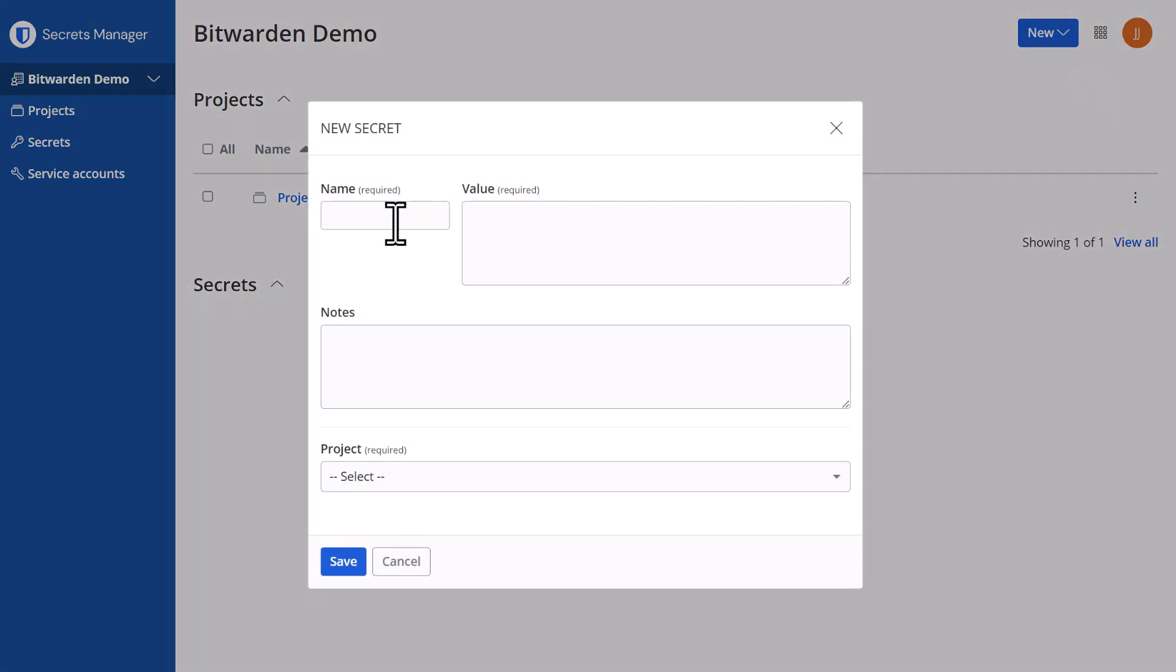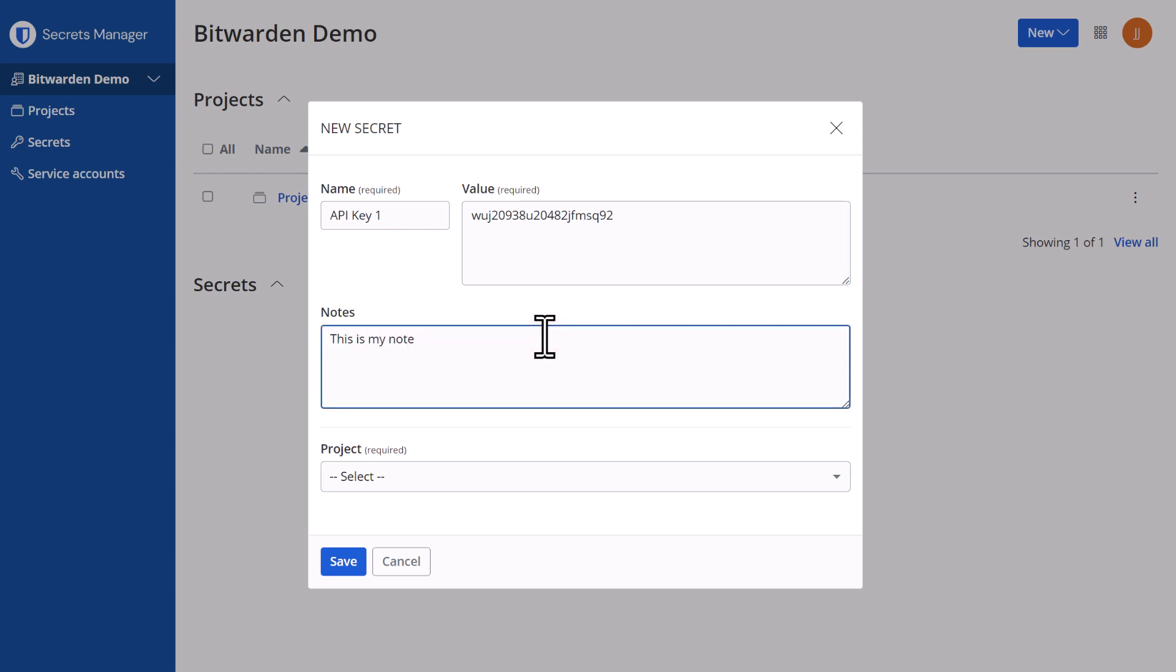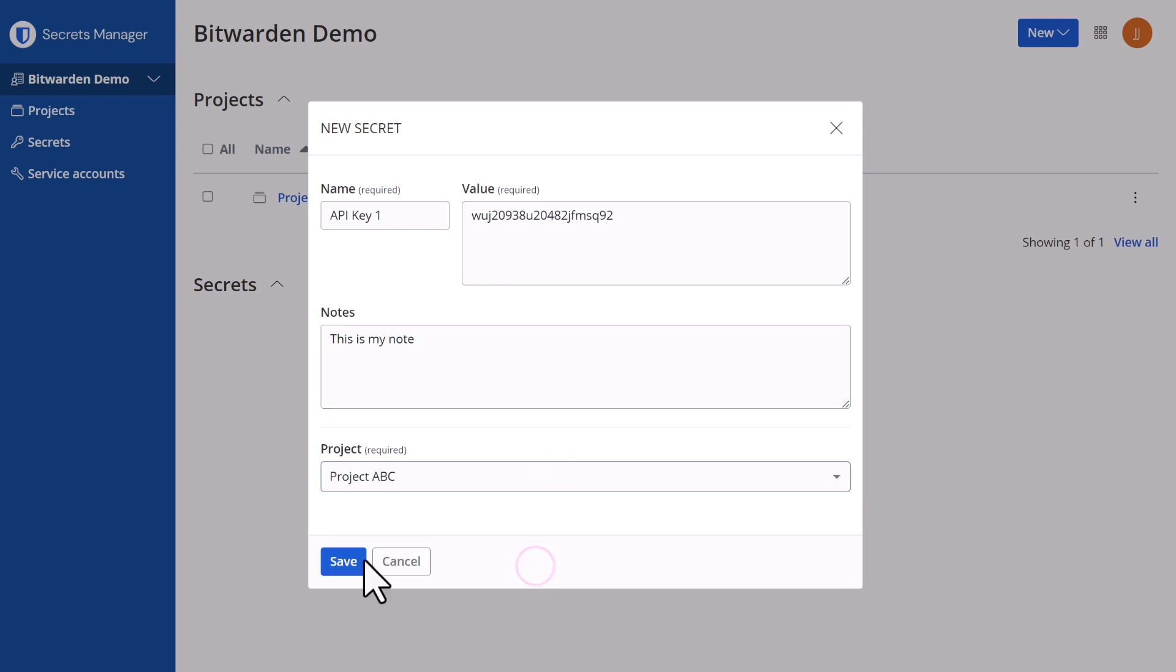From this dialog box, you will need to give this secret a name and a value. Optionally, you can add in notes and assign this secret to an existing project. Each secret can only be assigned to a single project at a time.